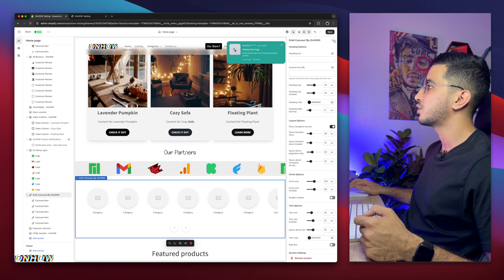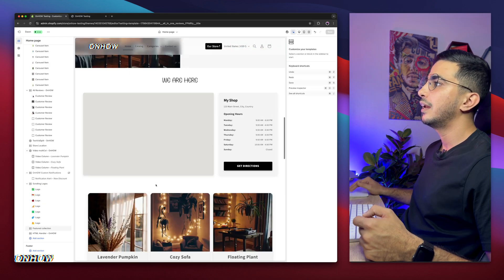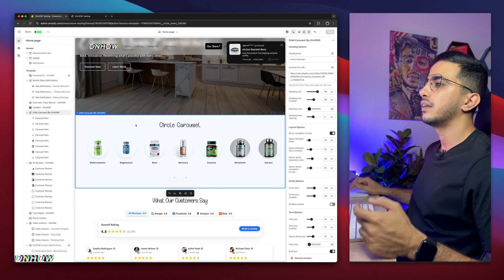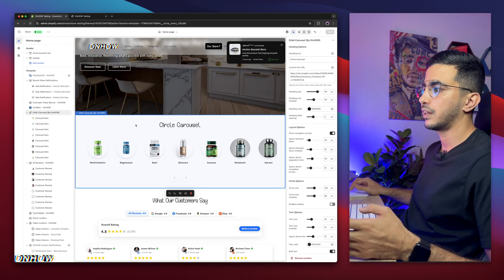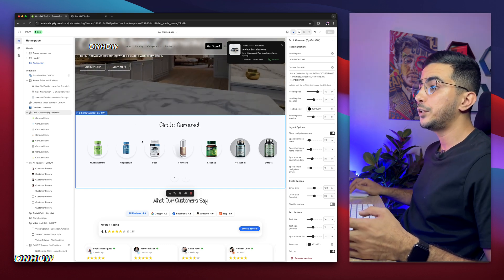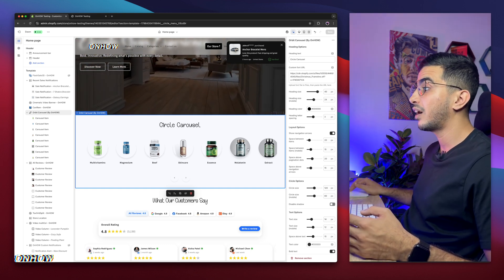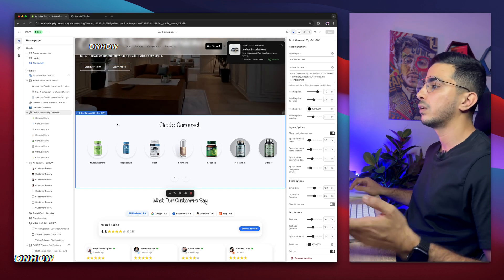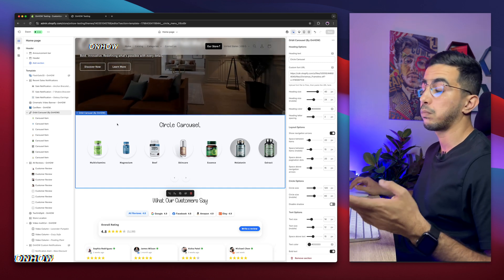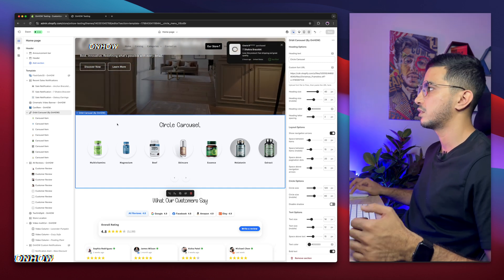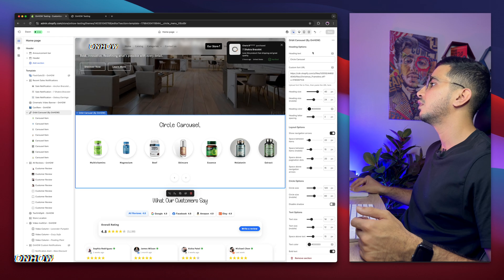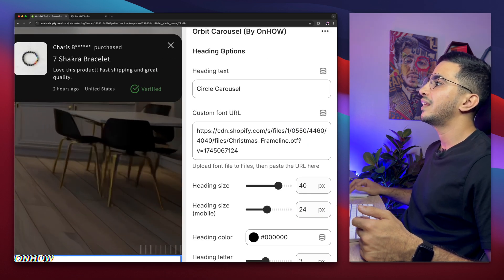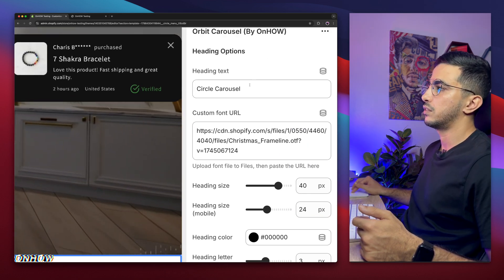Click on it to add it. You can add up to 25 menu items, which is the limit Shopify allows as blocks in sections. Let's go over the options. The first is Heading Options — the section has a heading that says 'Circle Carousel' by default but will actually be empty; you can type in anything you want.